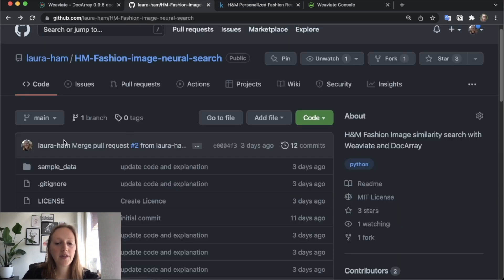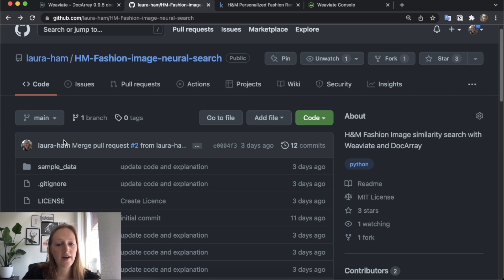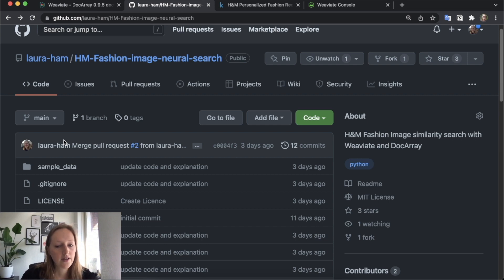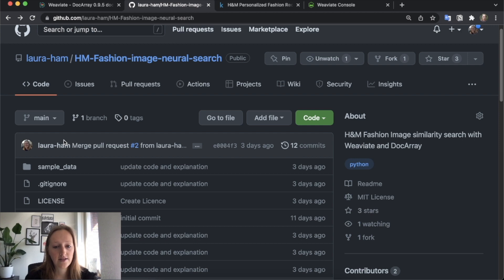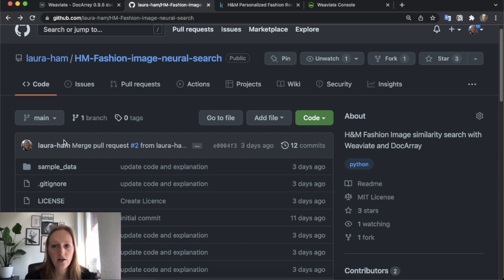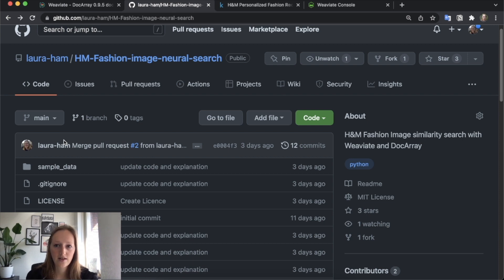Before we go to the notebook, it's important to have a Weaviate instance running. There are two options to achieve this. First, you can run Weaviate locally. In this case, you will need to have Docker Compose installed. The other option is to run a Weaviate instance on the cloud.